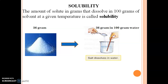We will discuss this through an example. We will take two salts: the first is common salt, which we use at home, and the second is copper sulfate. We will dissolve common salt in water, and we will also dissolve copper sulfate in water.